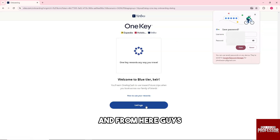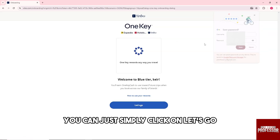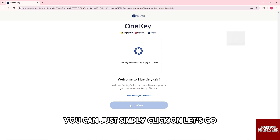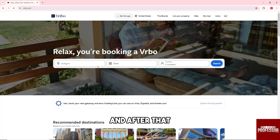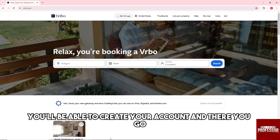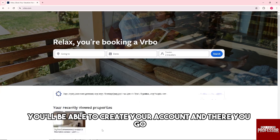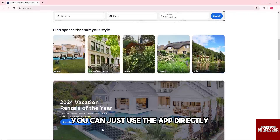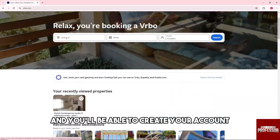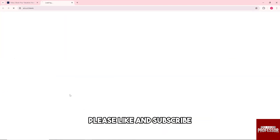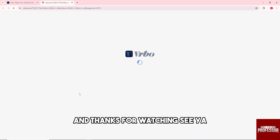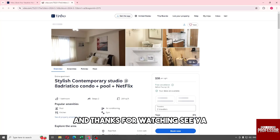From here you can just click on let's go. After that you'll be able to create your account and use the app directly. If this video was helpful, please like and subscribe — thanks for watching, see ya!